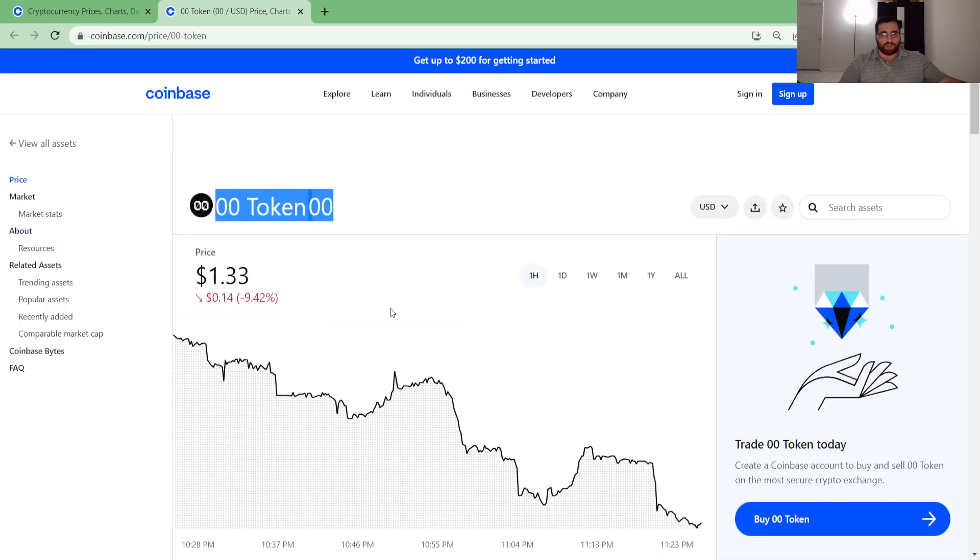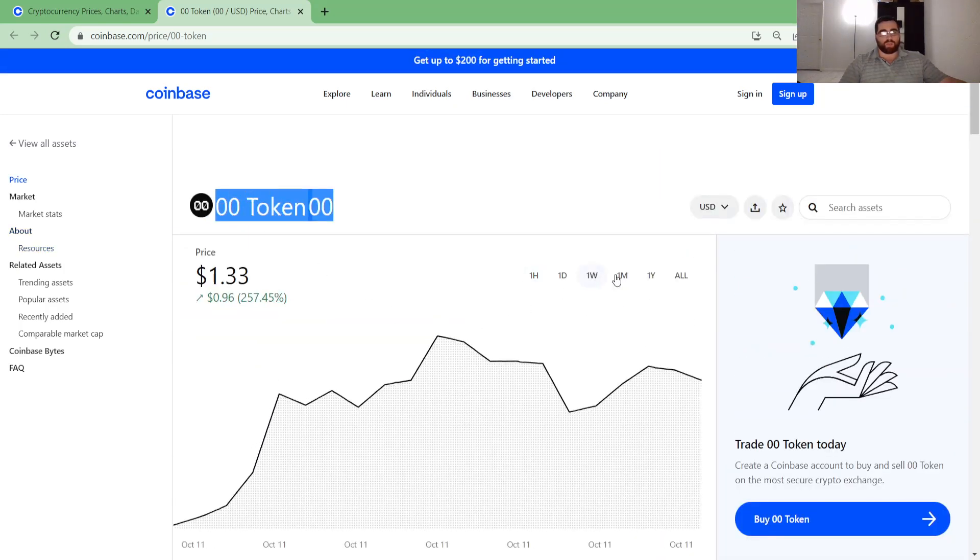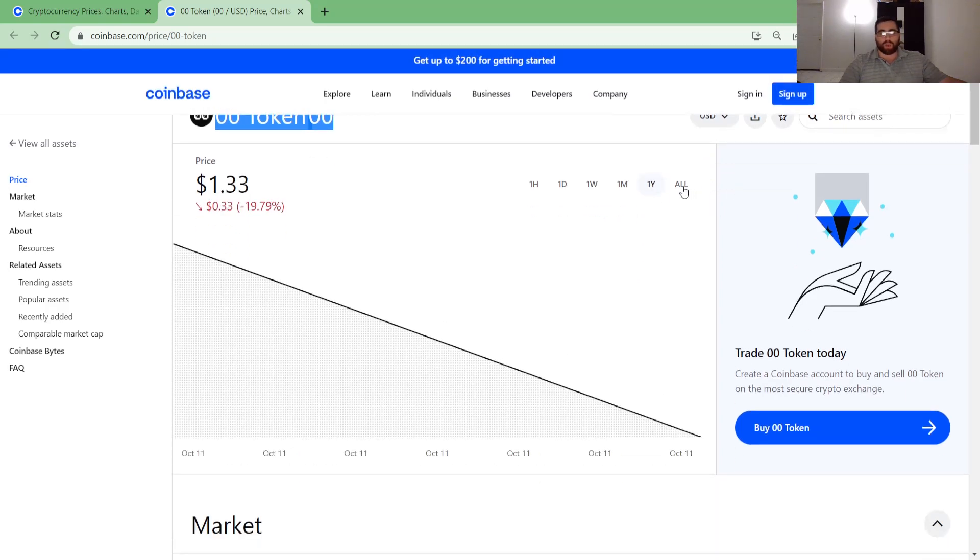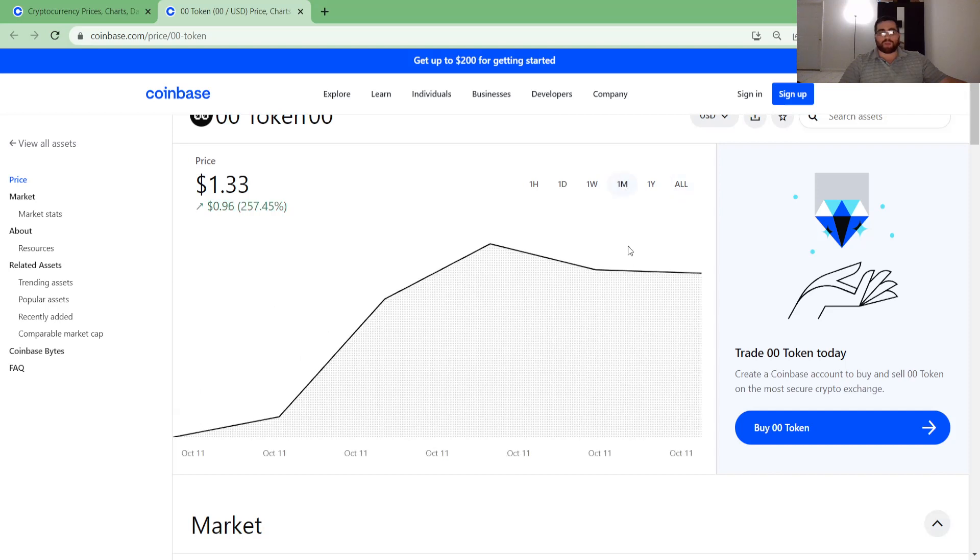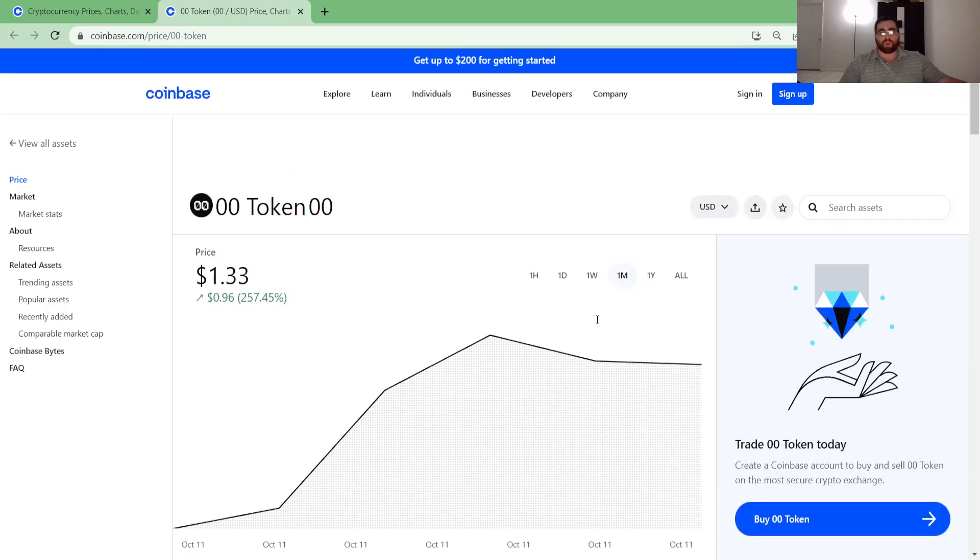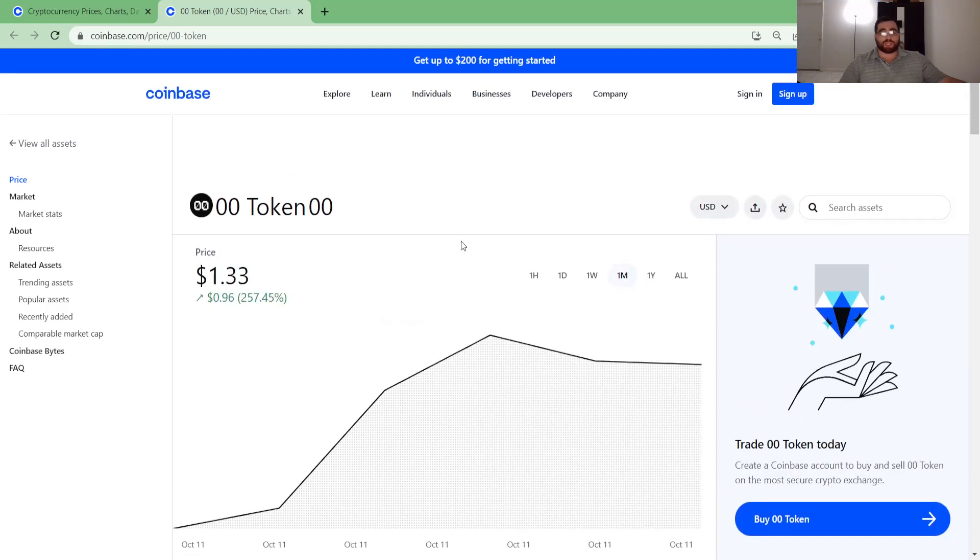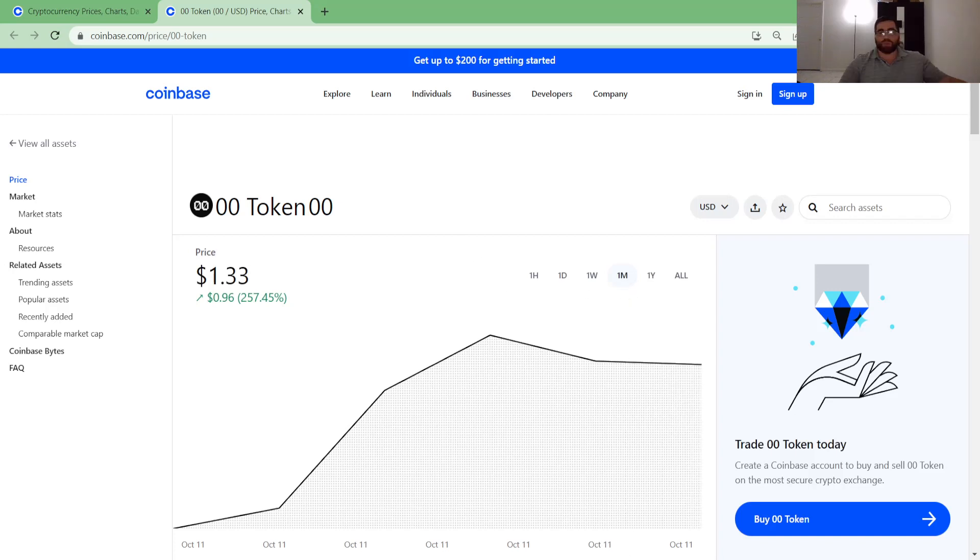This is a quick update on zero zero token, where it's at and what's happening price-wise. It's a brand new coin on the block, so not much is happening chart-wise and number-wise. From here on out, let's see what's going to happen. It's going to crash, burn, or go up. Please subscribe to this channel, like the video, have an awesome day.